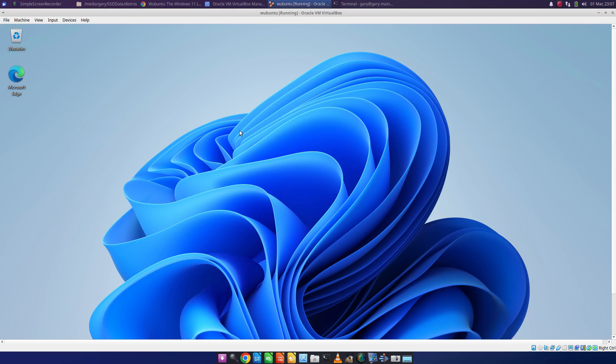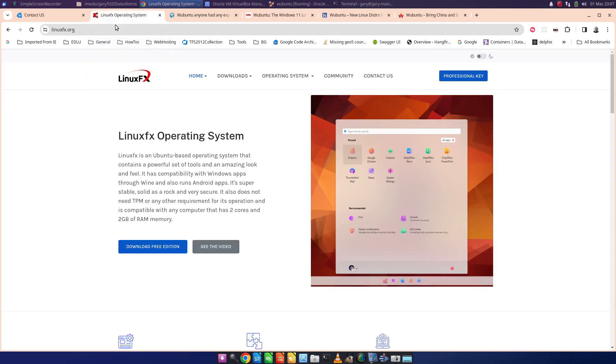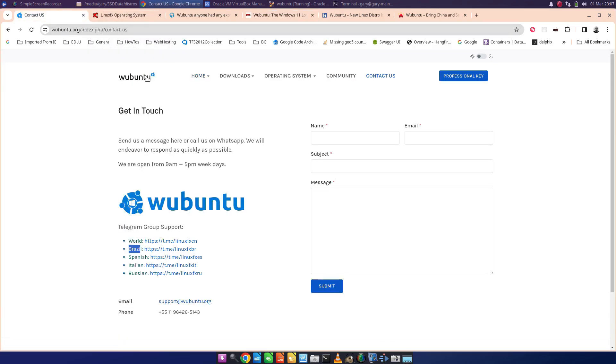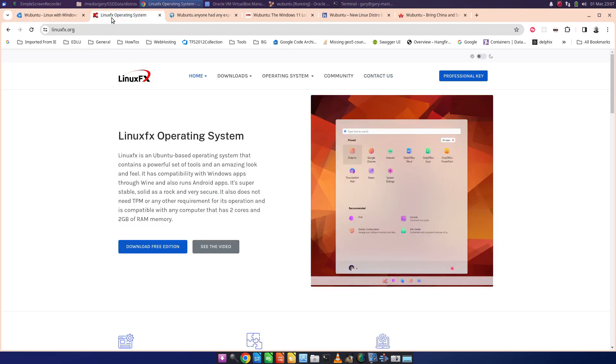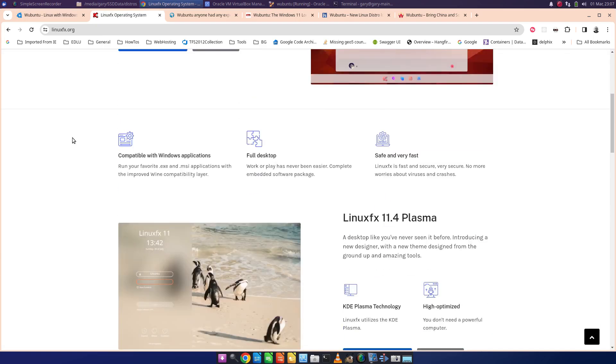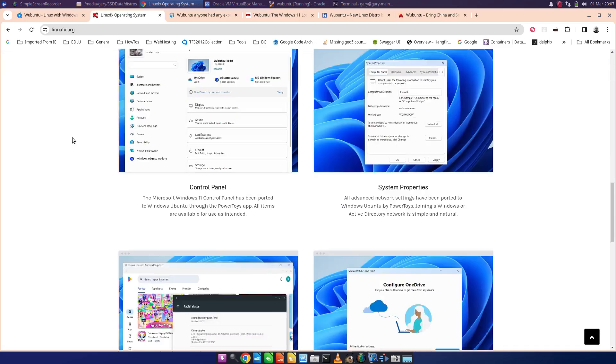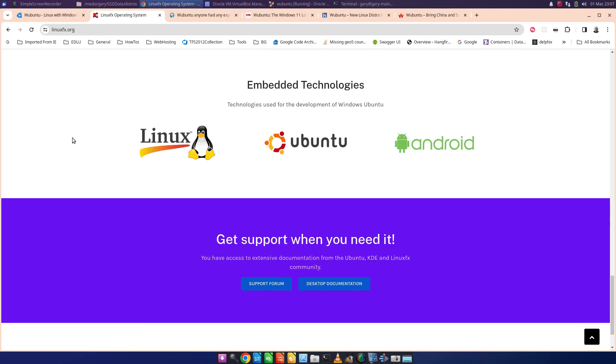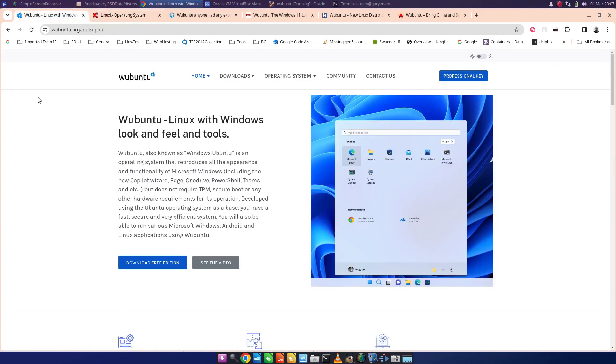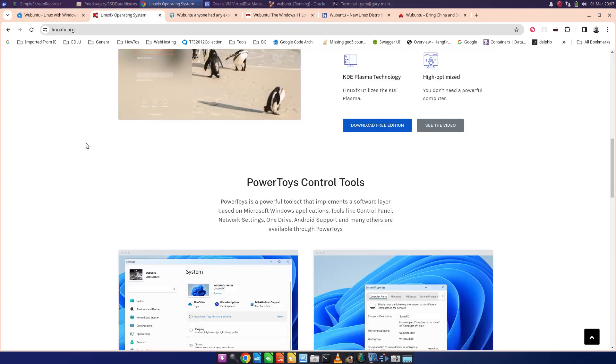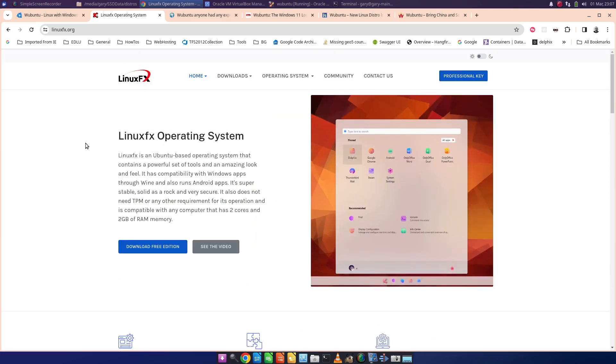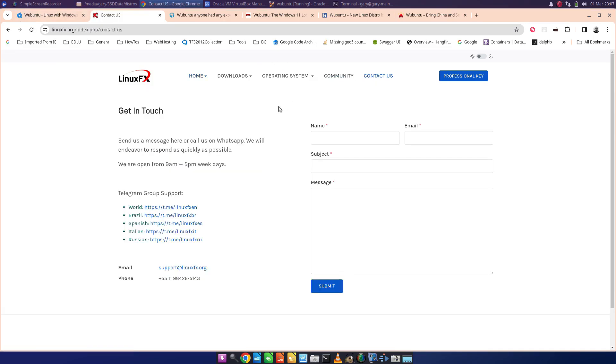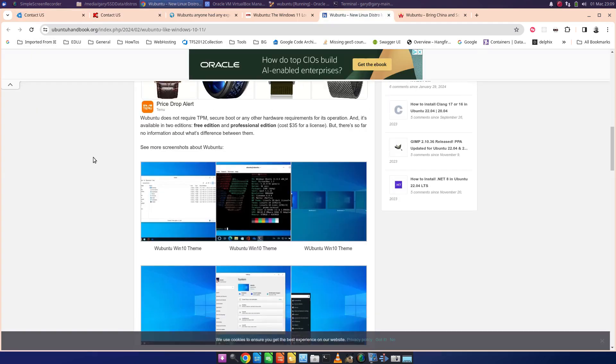It concerns me that they're basically ripping it off, to be honest. So I noted this more of Wubuntu's association with Linux FX, a distribution previously under fire for data links. So I then went on to search for Linux FX, and I came across this. Now, this is the same web page, is it not? You can't really step aside from the fact that Linux FX and Wubuntu are the same thing. So it looks like we've got Linux FX and we've got Wubuntu and they're both, in fact, it's the same phone number on the contact page.